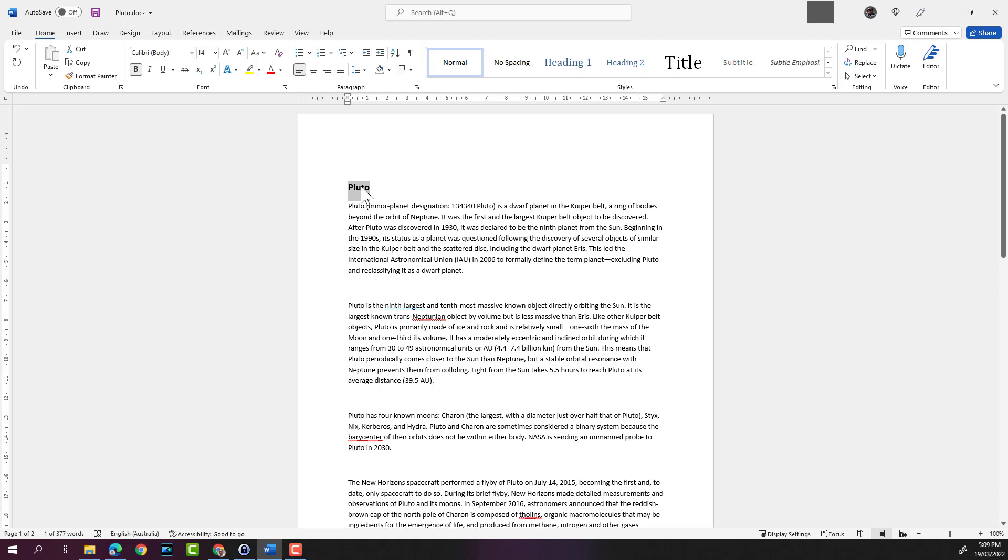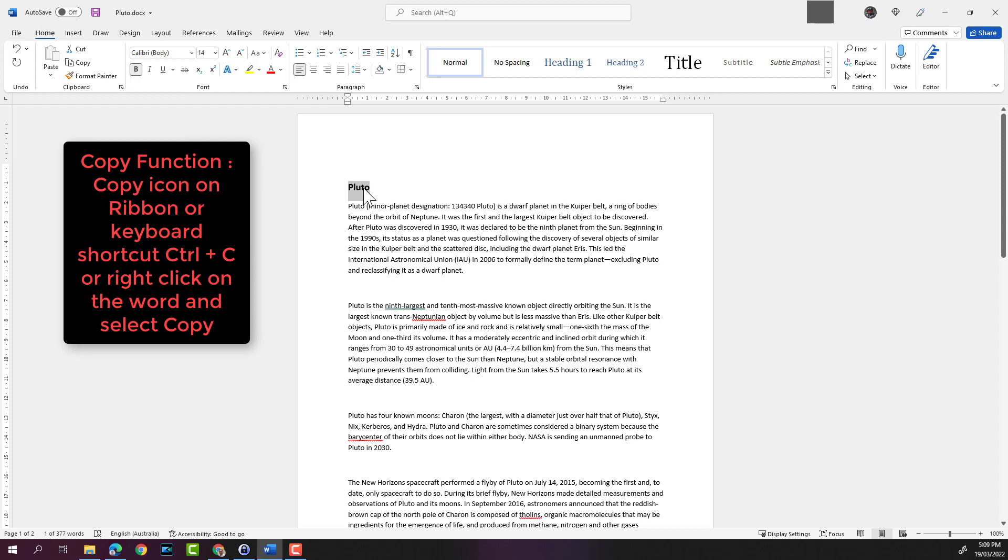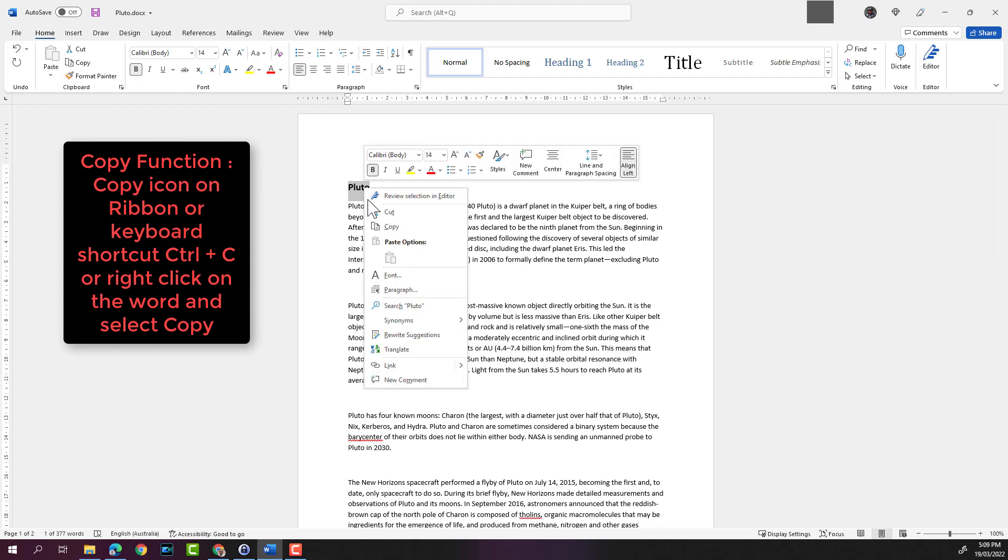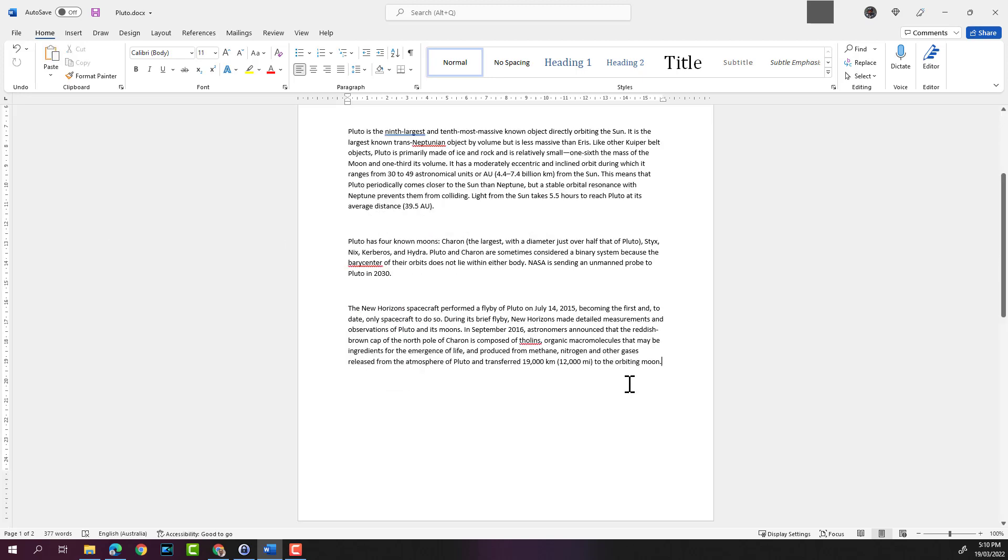As you can see here, the word is still highlighted. If I go to the ribbon on the top, I can copy the text, or I can use the Ctrl+C shortcut on the keyboard, or I can simply right-click on the selected text and hit copy. I'm going to use this method - I'm going to hit copy.